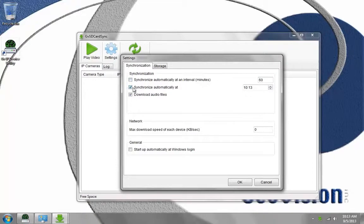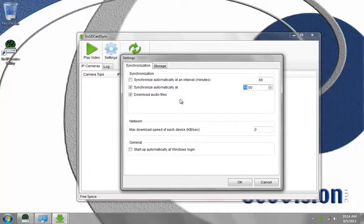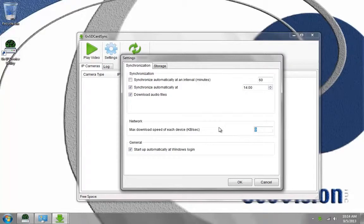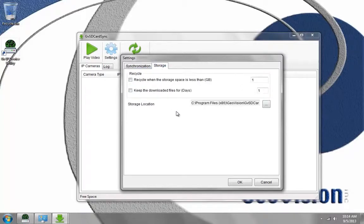Or we could sync automatically at a certain time, like 12 o'clock. This is military format, so if you want it at 2 o'clock in the afternoon, you'd have to put 1400. You have the option to download the audio files, start up automatically with Windows Login, and limit the download speed of each device. Zero is unlimited. I'm going to sync at an interval of five minutes, and then go to Storage.